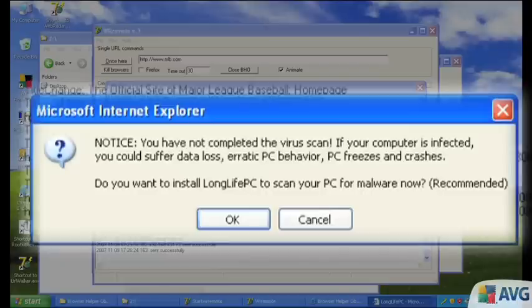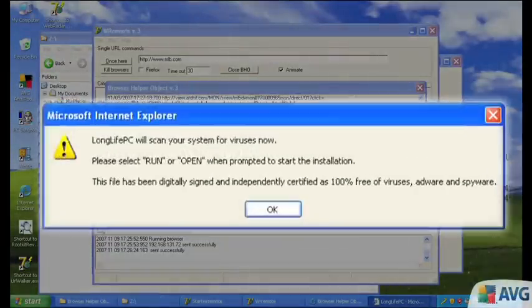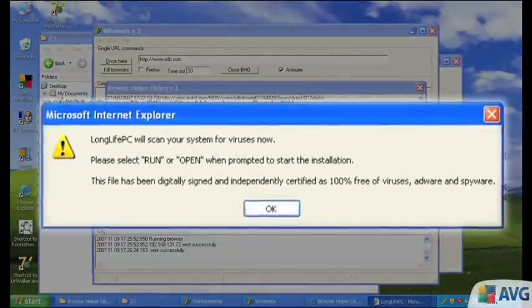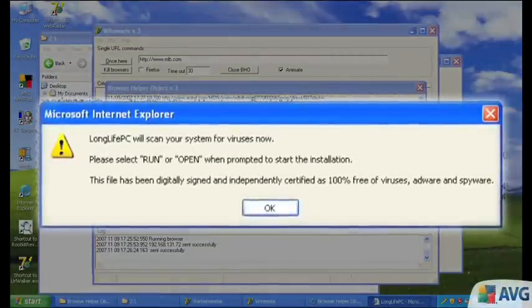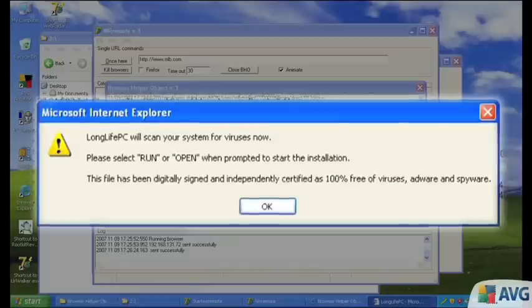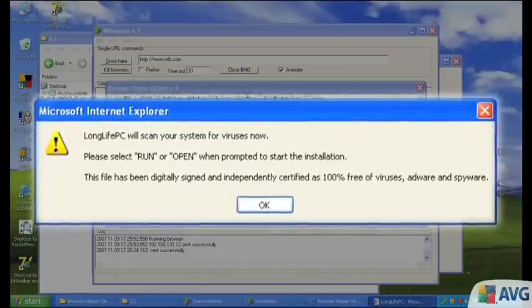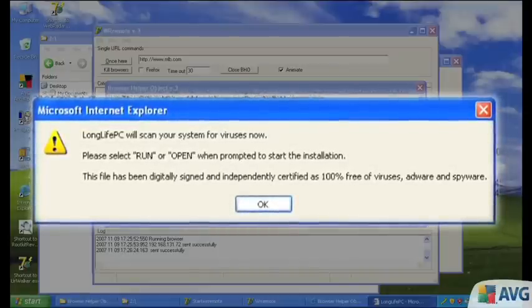And it really says do you want to install LongLifePC, it's the recommended thing to do. But we'll click cancel again. And it says it's going to scan your system anyway. I should click run and open when I can. Not very friendly.